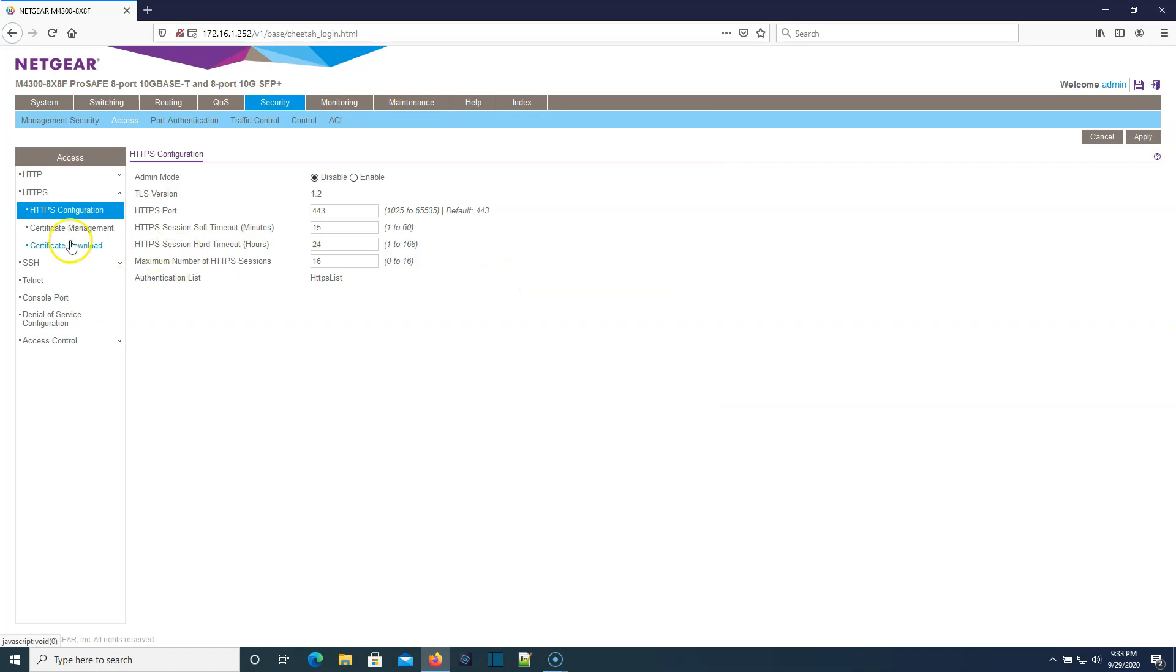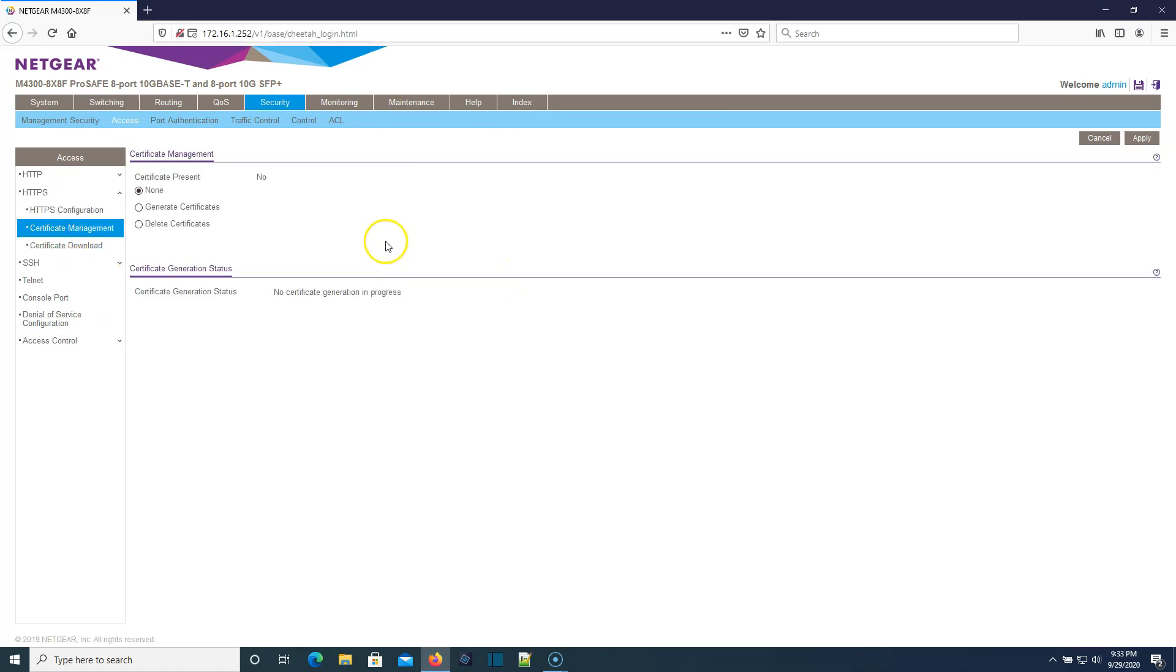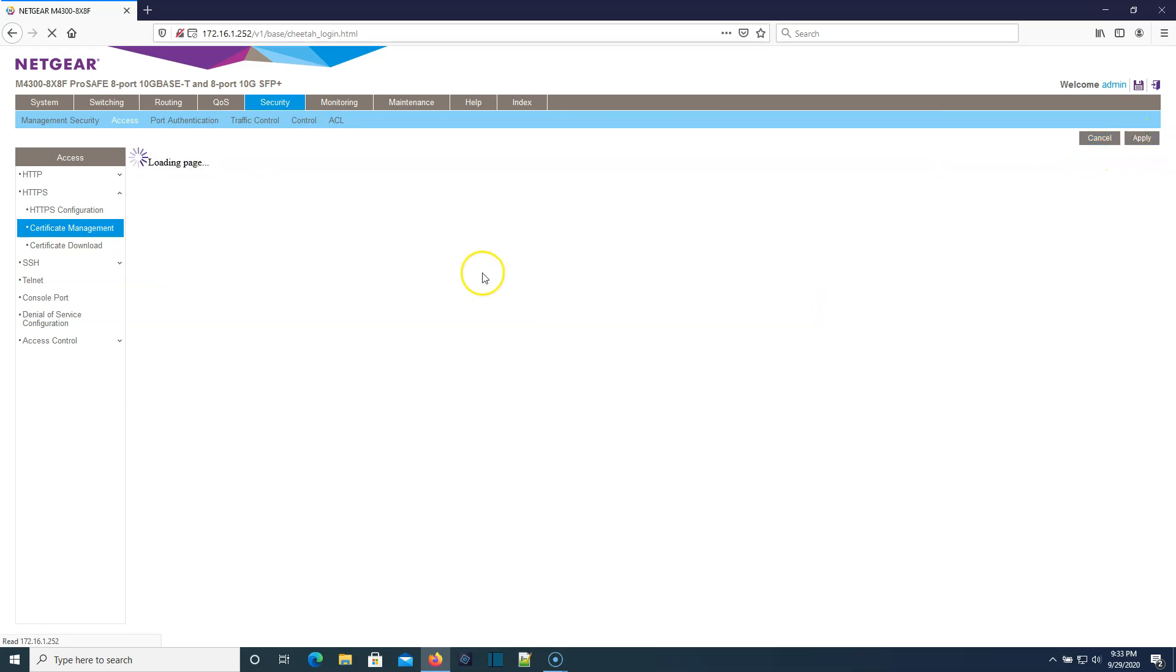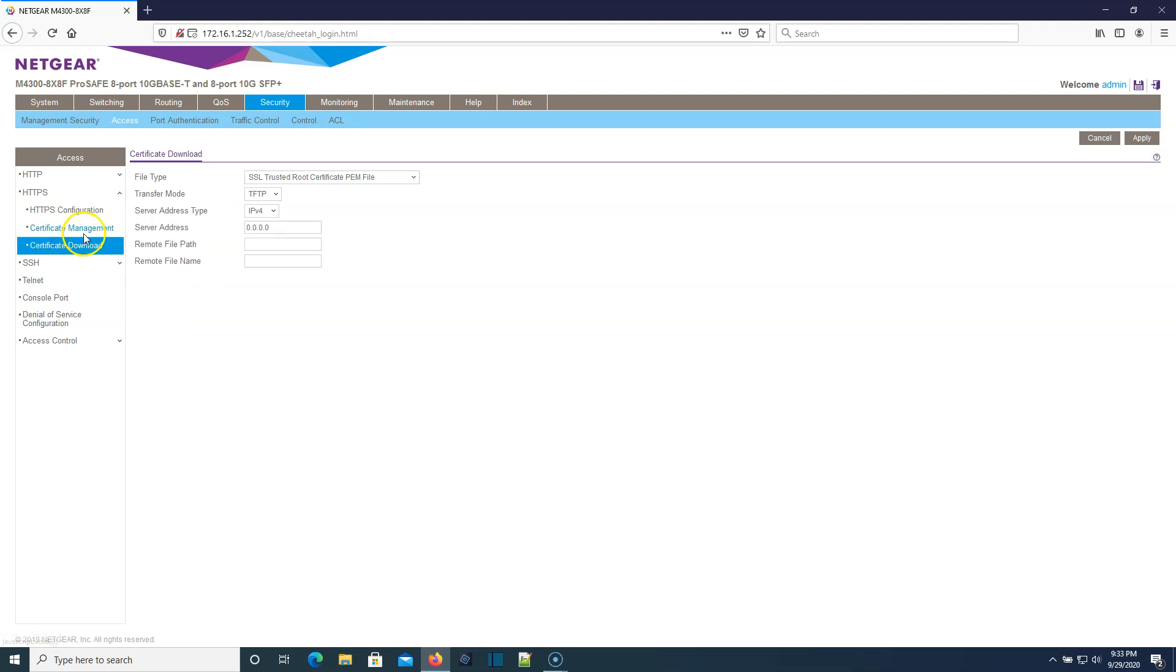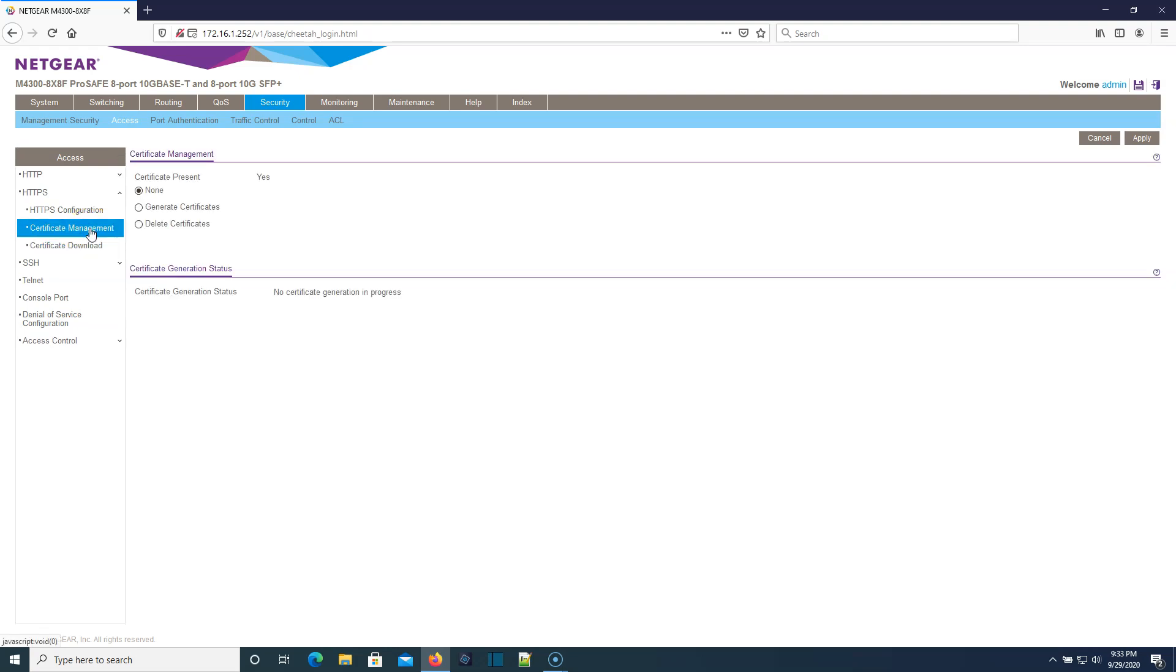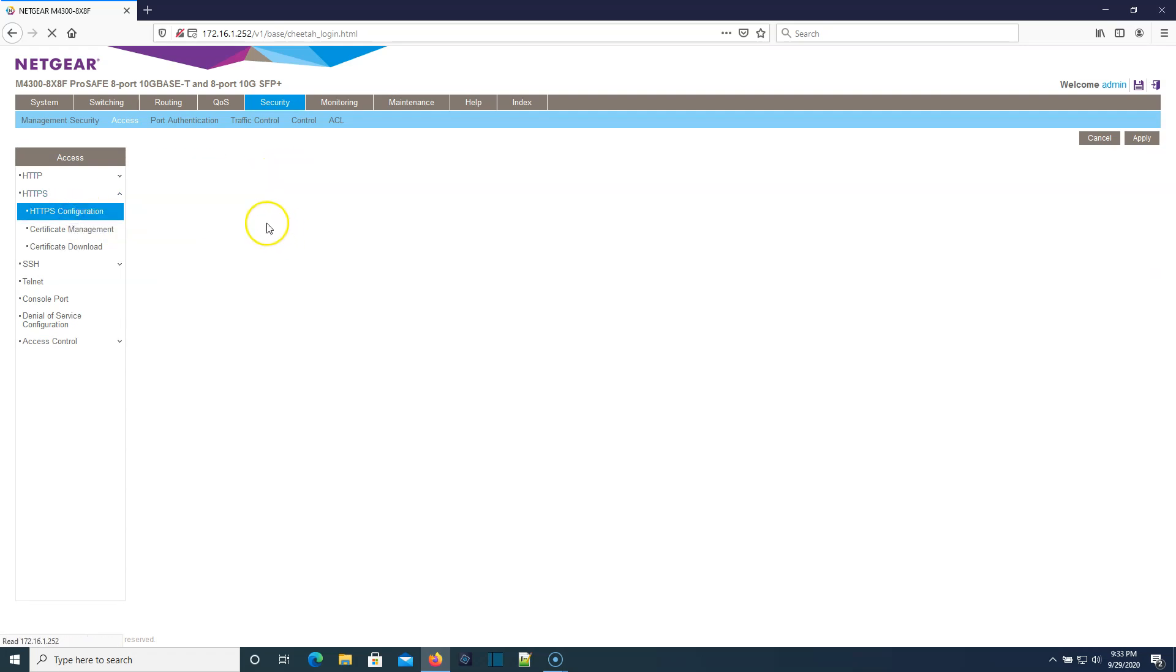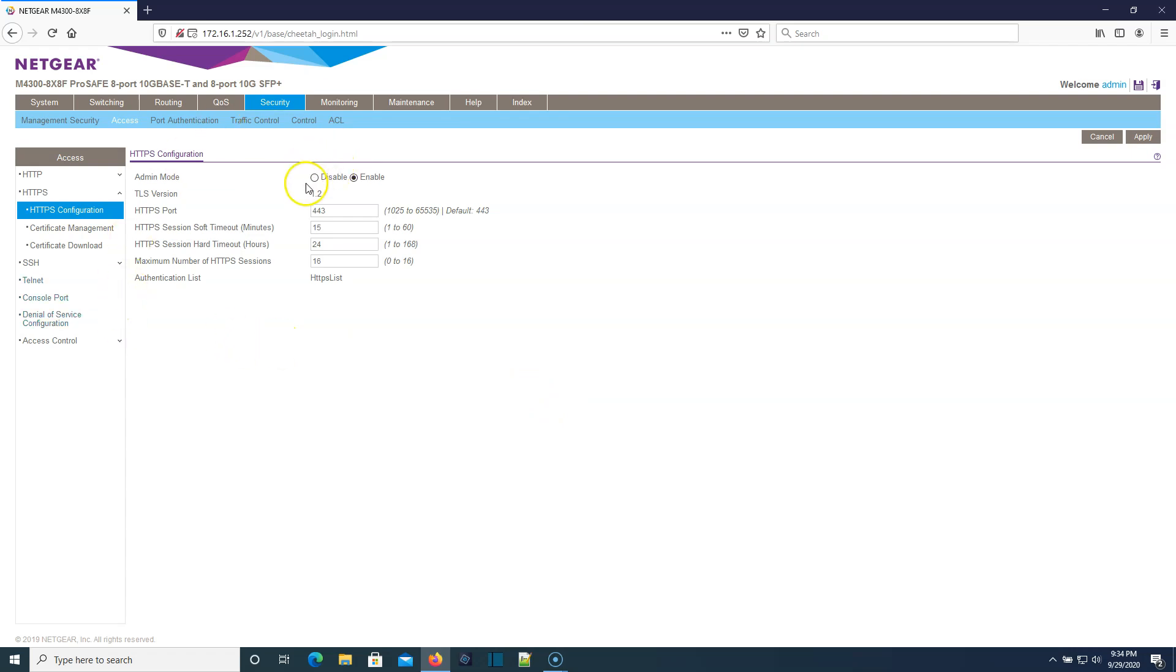We need to go here and generate our certificate. We can see here it says the certificate generation is in progress. We'll go back, certificate present. Yes. We'll go back to HTTPS and enable that.